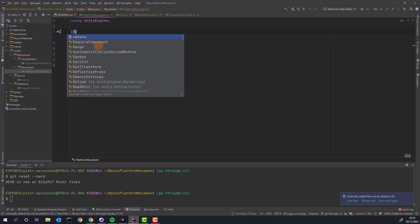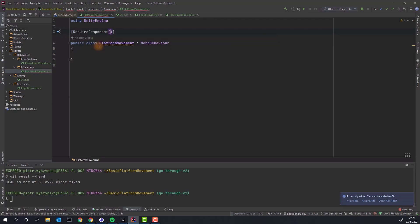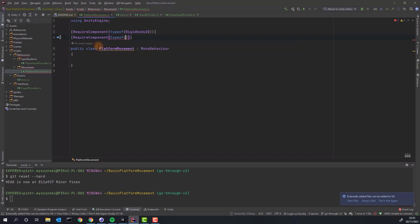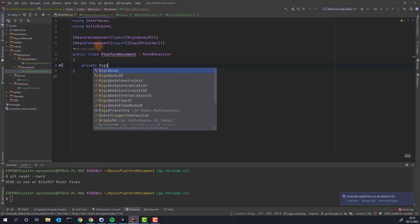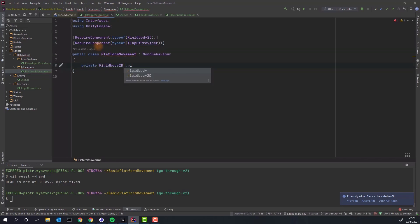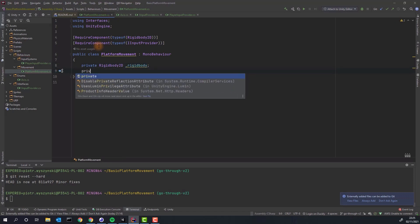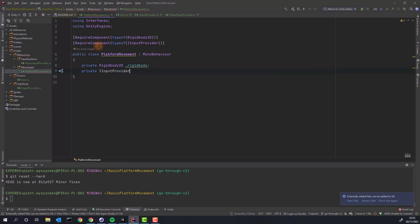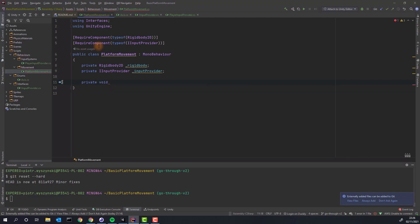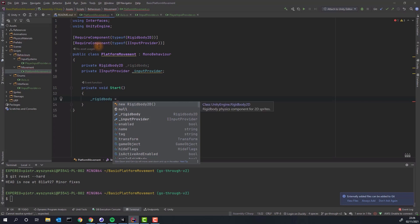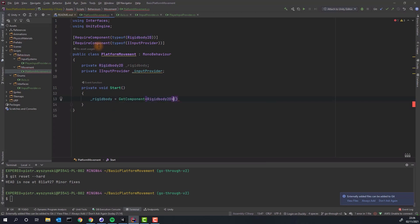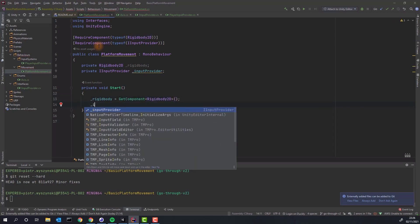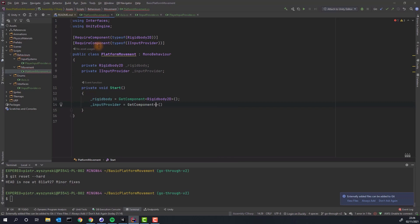I'm adding the attribute require component for both rigidbody2d and iInputProvider. This will not only serve as a reminder for me in a while when I completely forget what the script does and how it works, but it will also make Unity attempt to add the components it recognizes like rigidbody2d when I add the script to a game object. Then I create two private variables to store those components and in start method I'm grabbing those components and storing them.